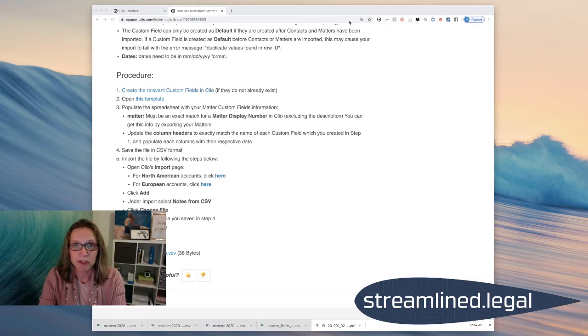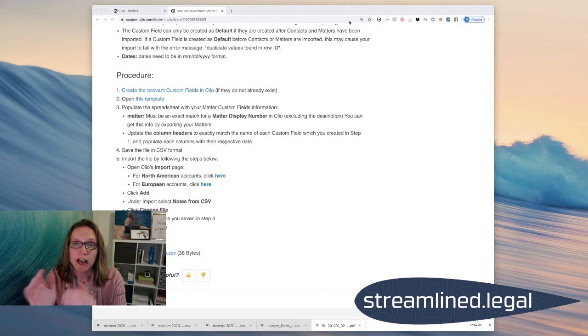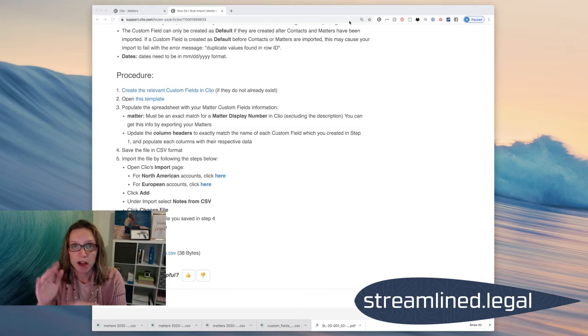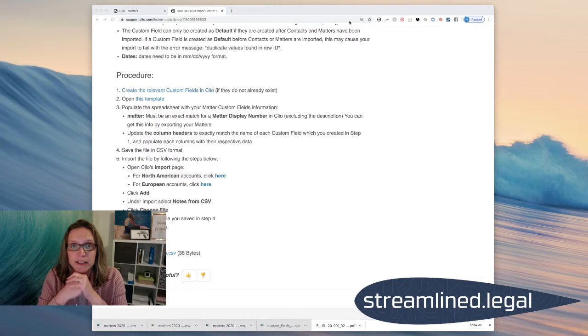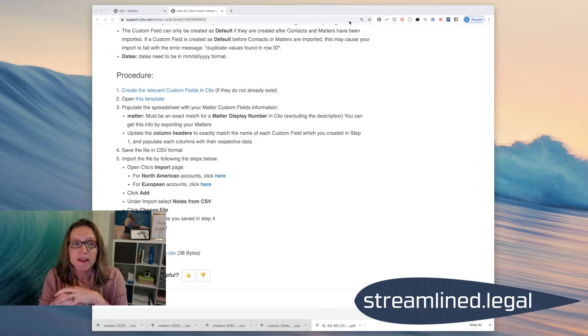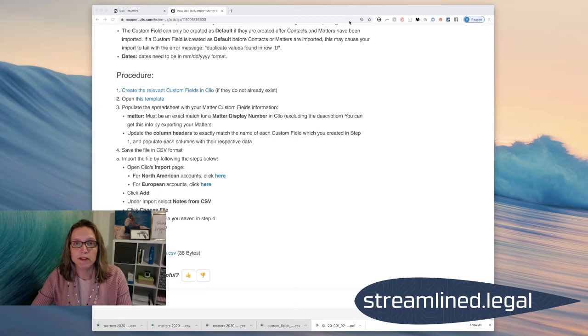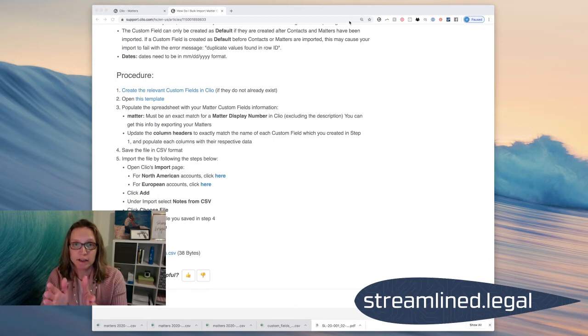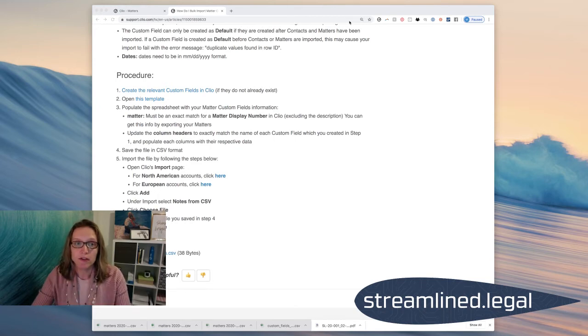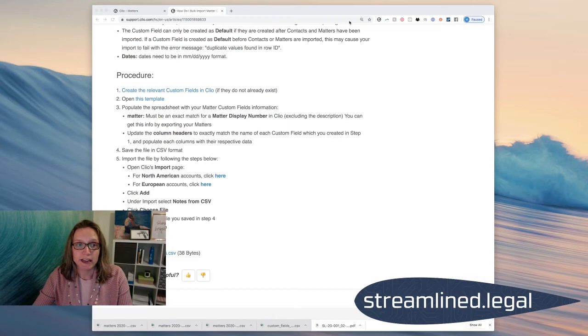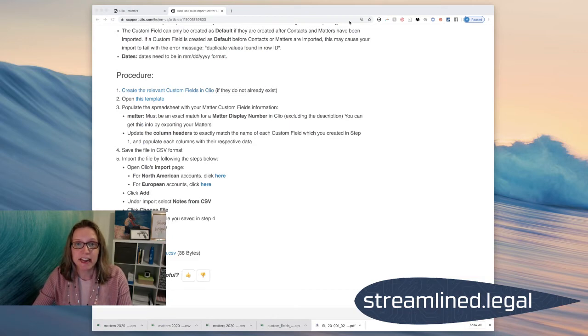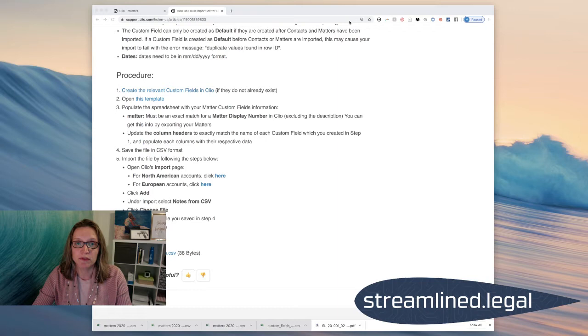You can copy and paste out of the case, the matter export. You can copy that display number column and paste it right into that template that they give you. And then once the case numbers are in there, all you have to do is create a second column and name it the exact name of the custom field you're going to use. So for example, in this case, I'm going to use a custom field and it's called Case Value.